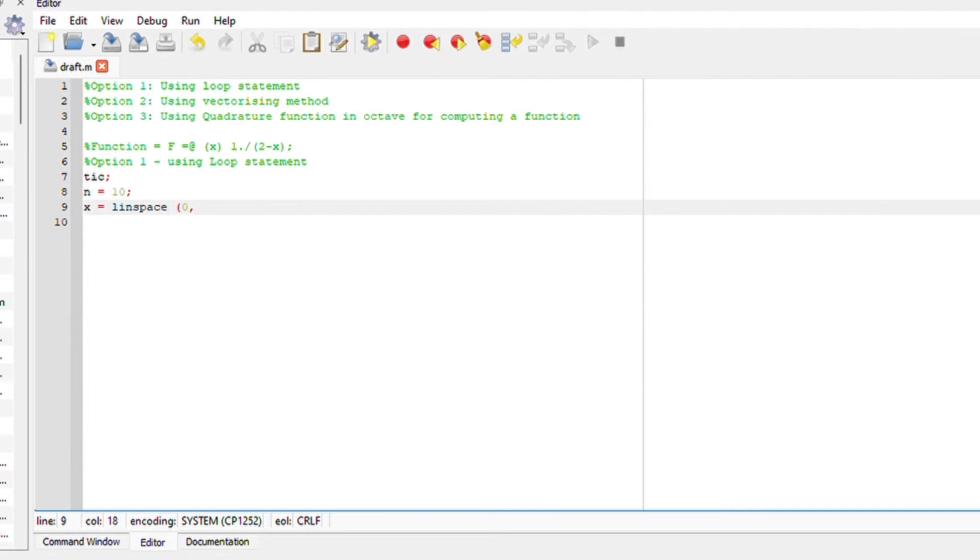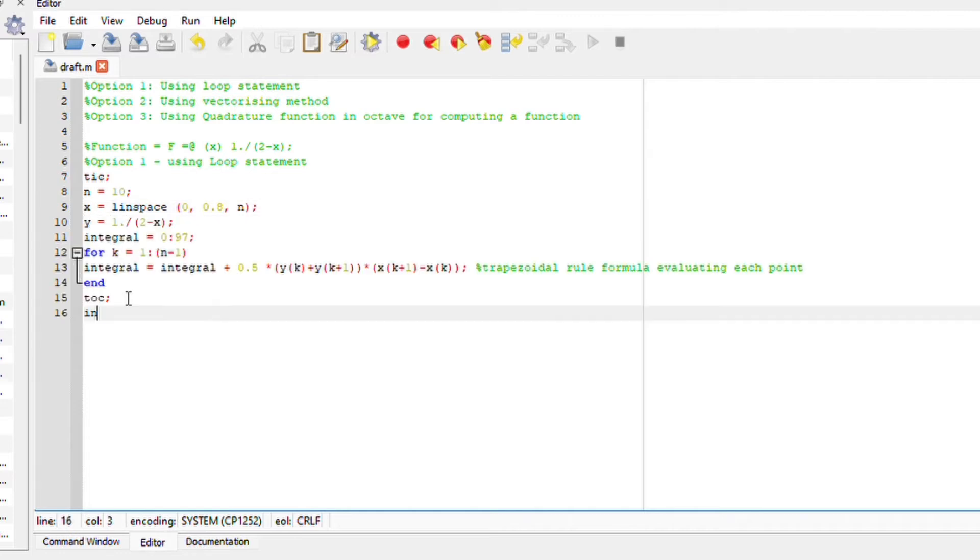Define the x-axis, linspace, 0 to 0.8 with spacing or columns of 10. Integral intervals of 0 and 0.8. Start the trapezoidal formula for evaluating each point on Octave, end.